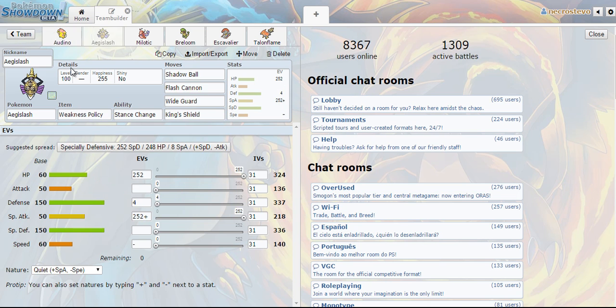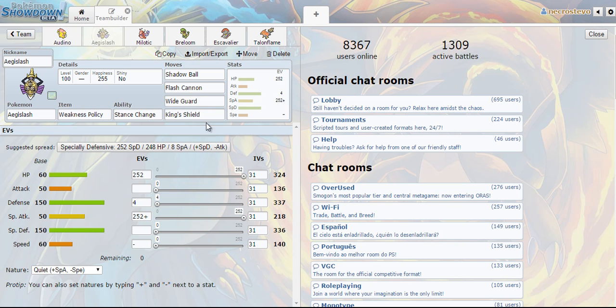So I decided to go ahead and use my tried and true weakness policy Aegislash. Wide Guard is just really good support. And alternating between Wide Guard and King's Shield while they don't run off with the same counter, of course you can Wide Guard as much as you want.